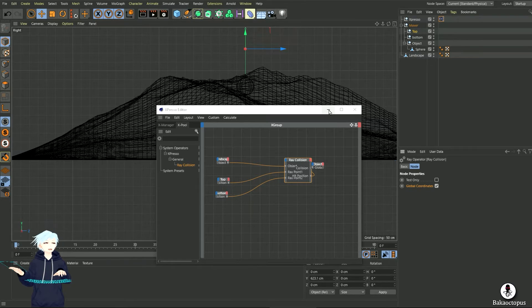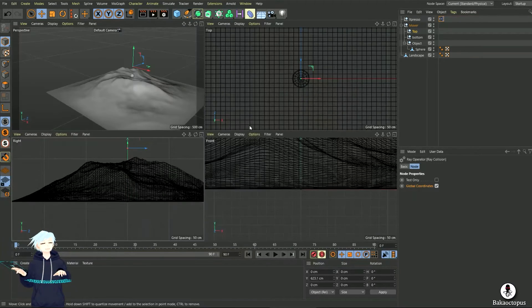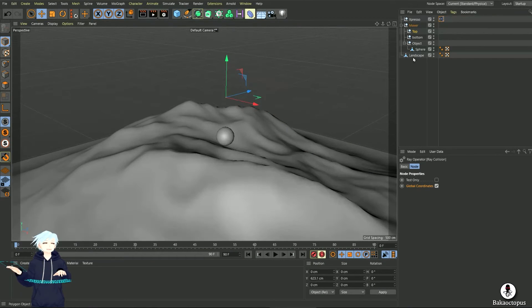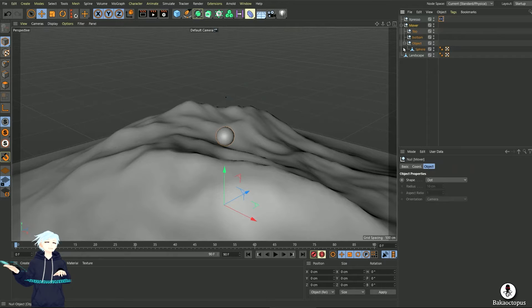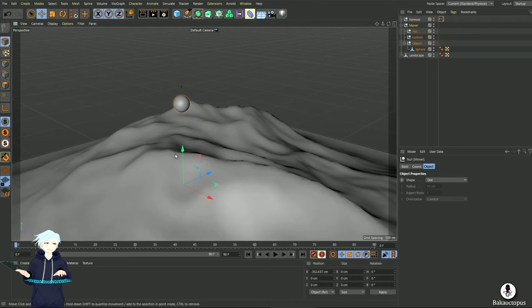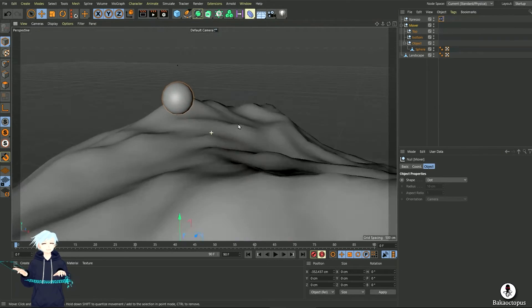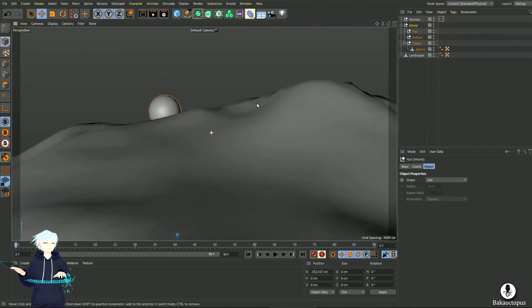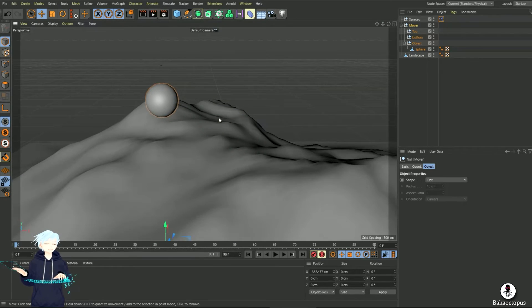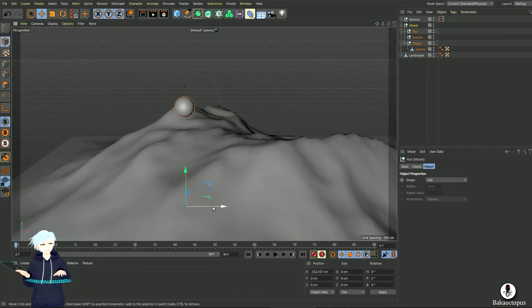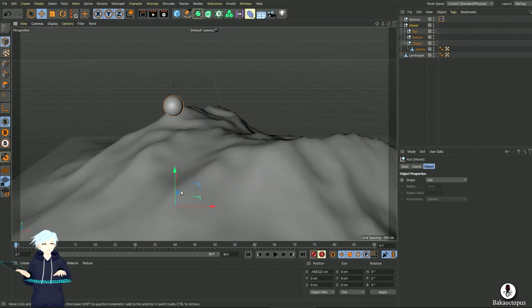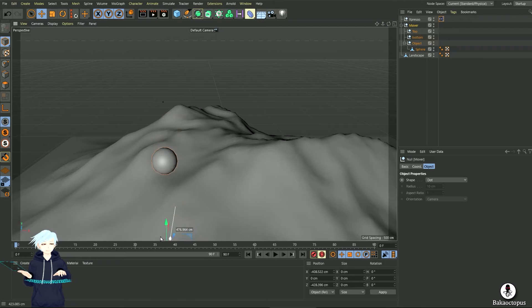So it's working, it's working. Yeah it's working, so you can grab your mover and it sticks to the surface. Like always, it's going to stick to the surface. See.